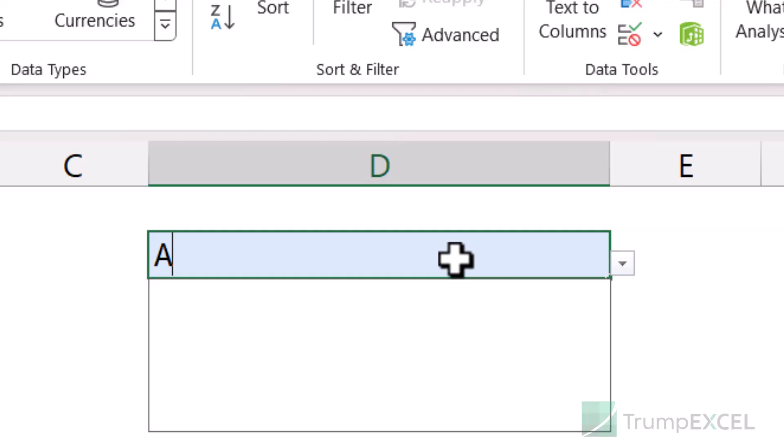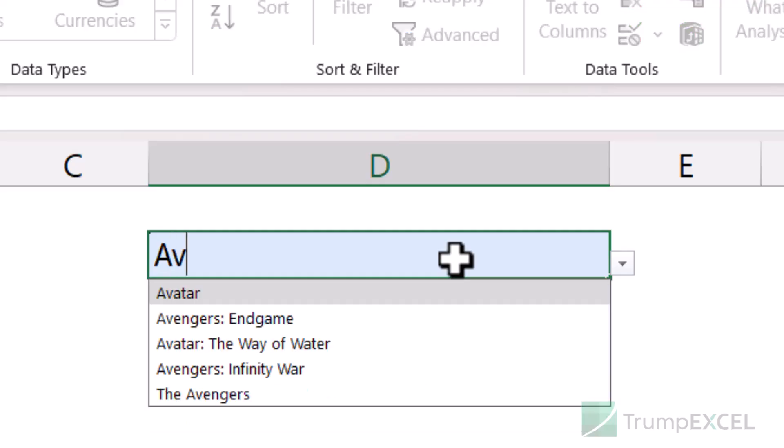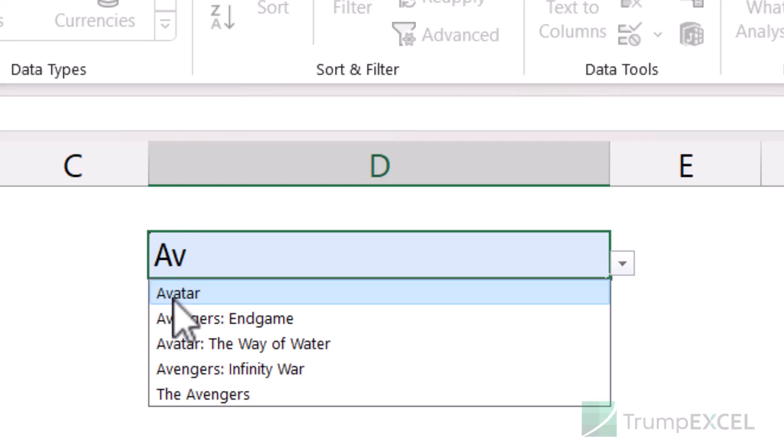So when you create a dropdown list, you automatically have the search suggestion in it, where you type anything in the dropdown and it is only going to show you those results that match that typed term. Let me show you how it works.